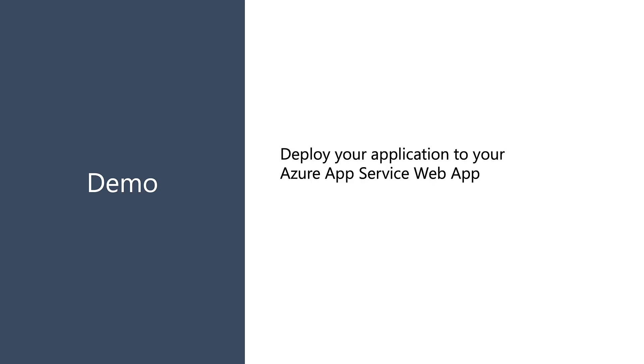All right, let's do another demo. In this case, we're gonna use that same web application that I showed you in the last clip, and we're gonna deploy it to our Azure App Service again, but this time we're gonna use Visual Studio.